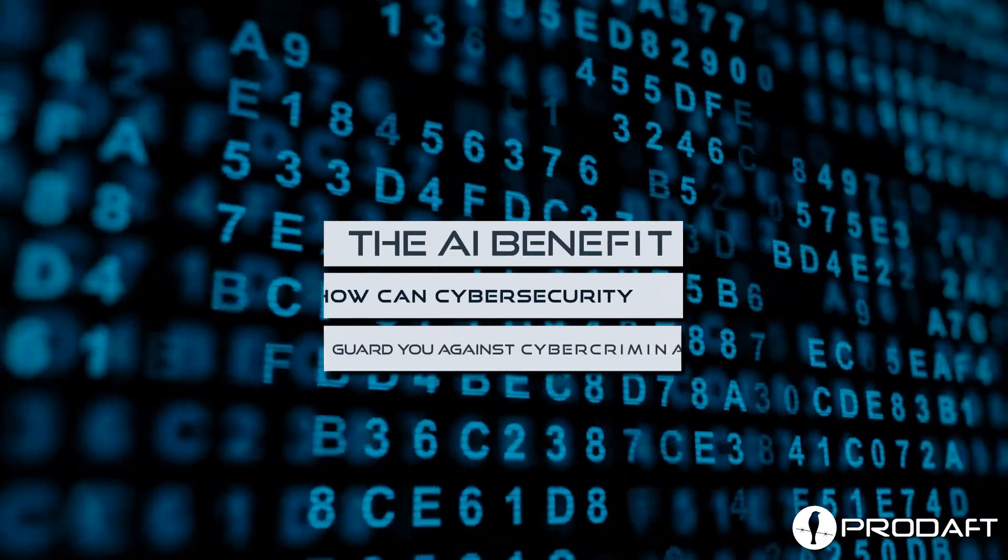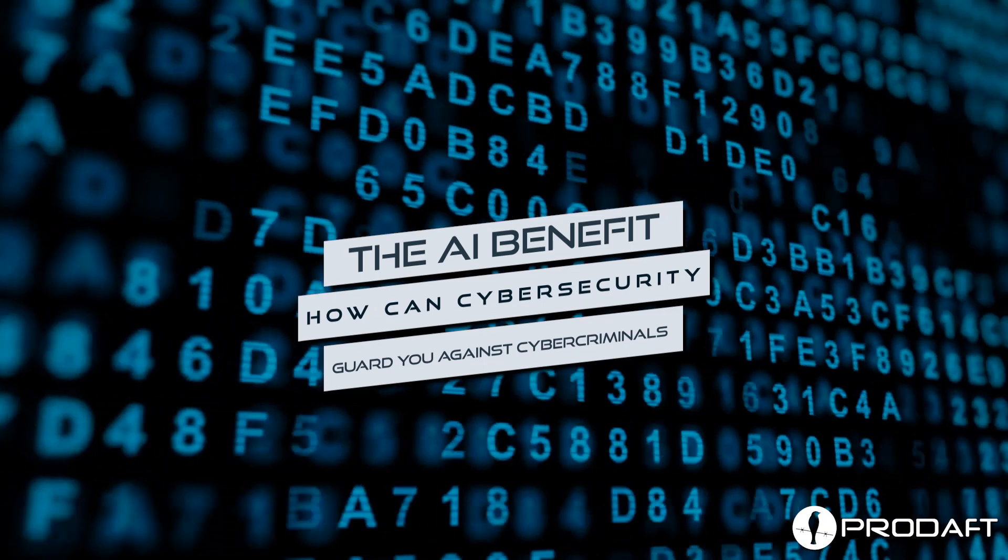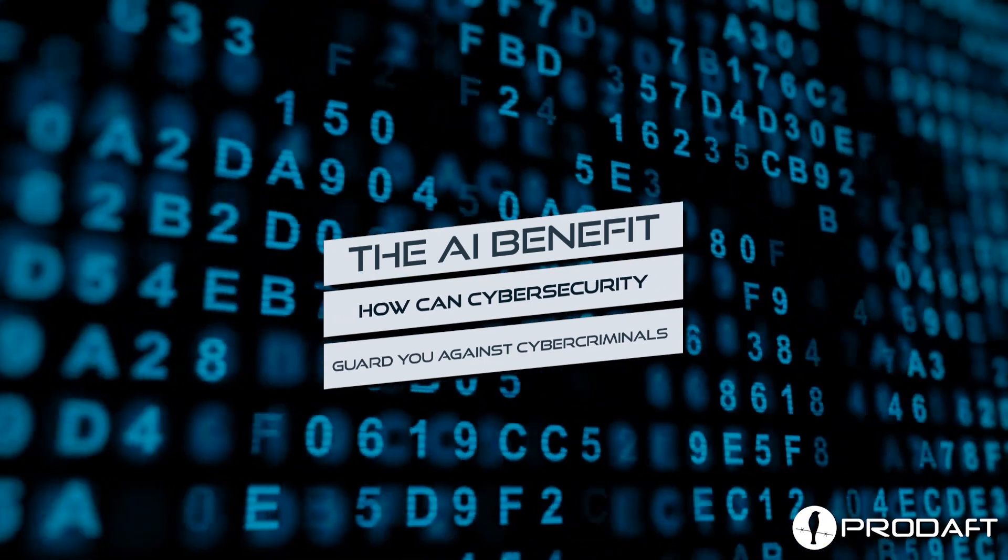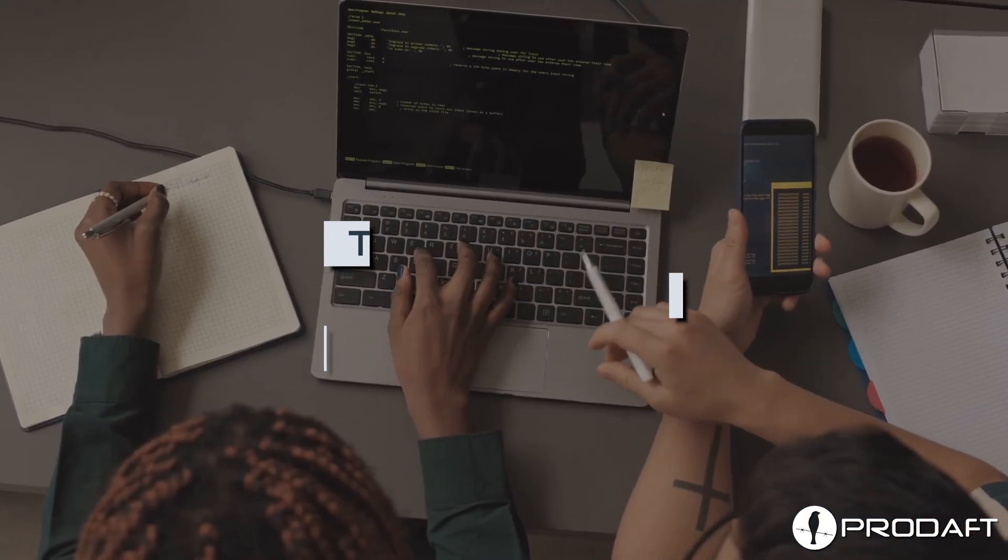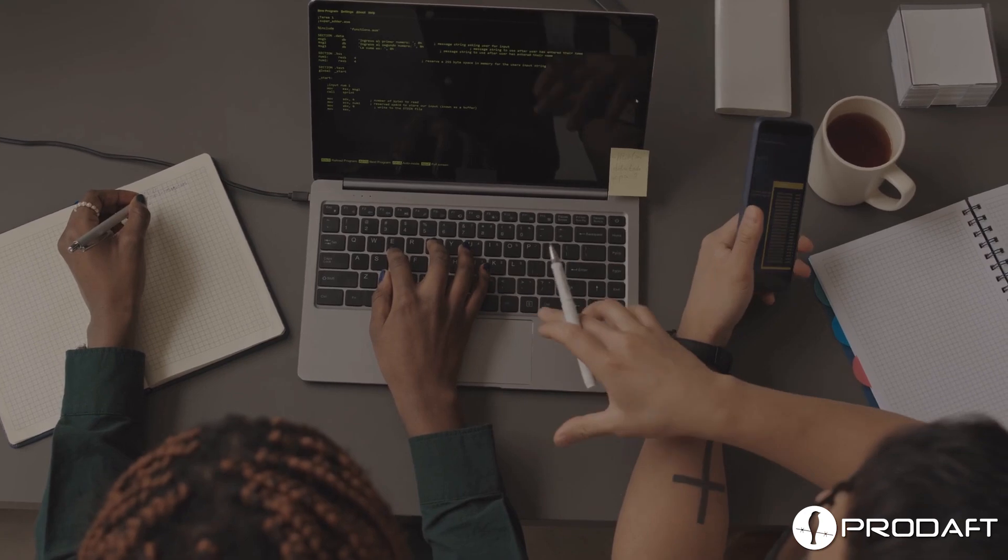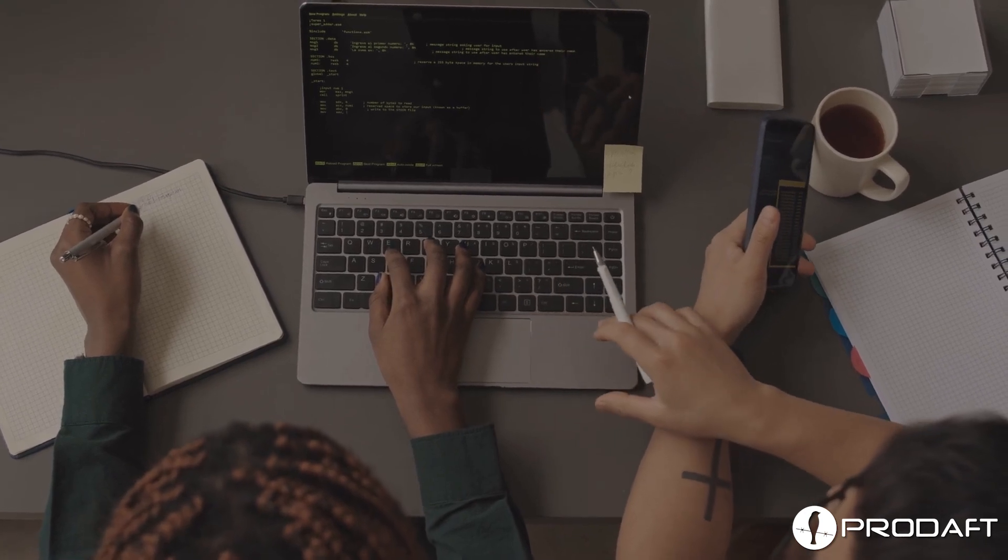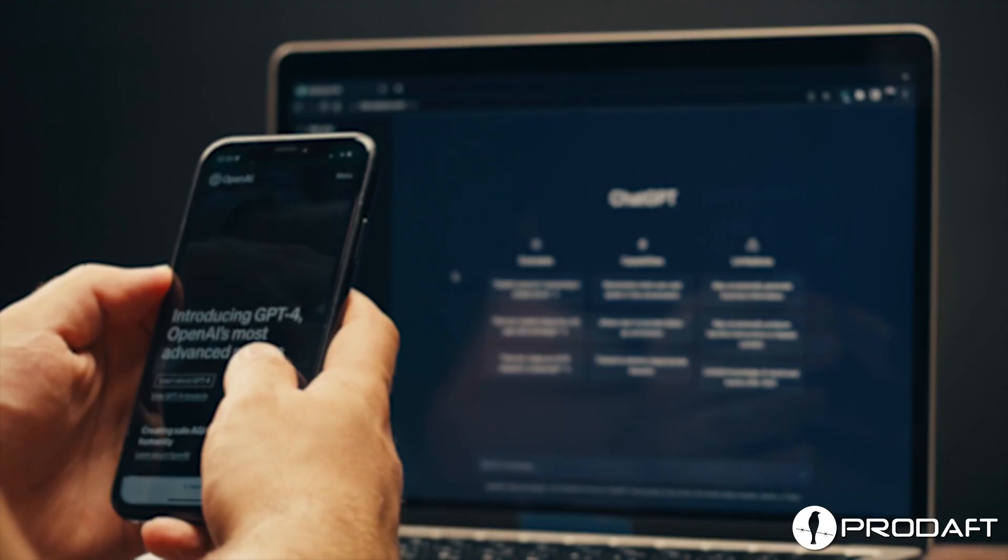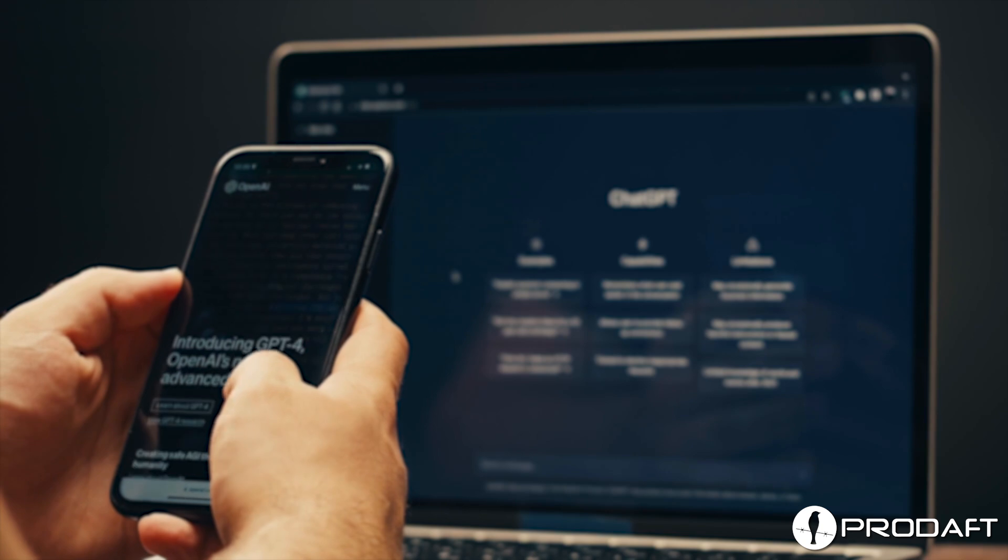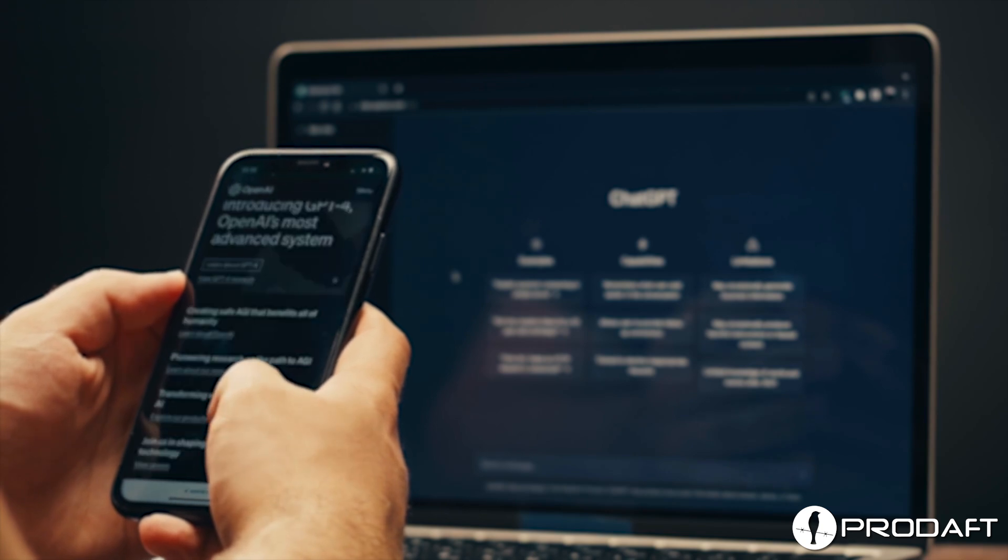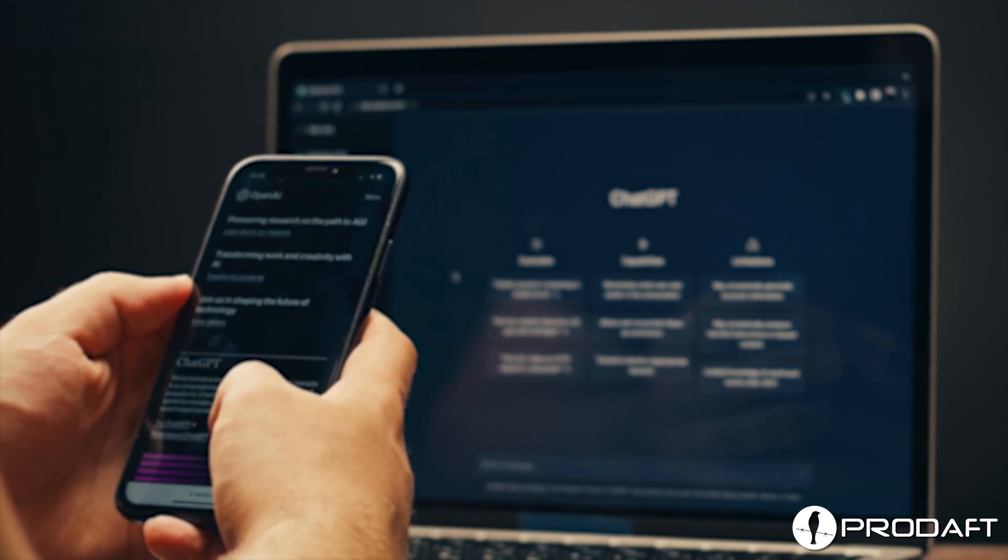The AI benefit. How can cybersecurity guard you against cybercriminals? If you want to keep up with the bad guys and respond to cyberattacks in a more sophisticated manner, here's how you can use artificial intelligence to reinvent your cybersecurity strategy.